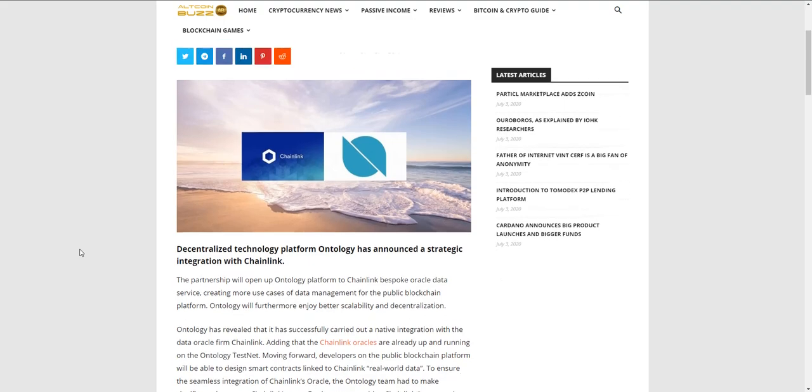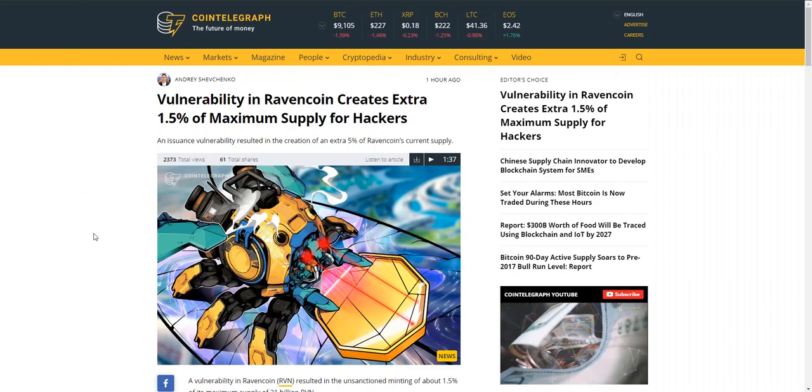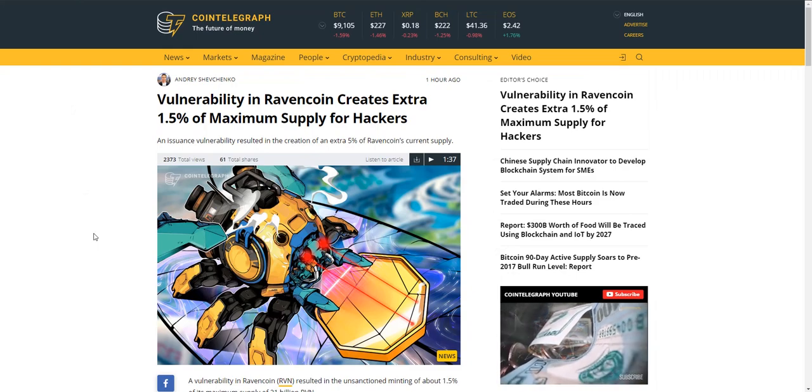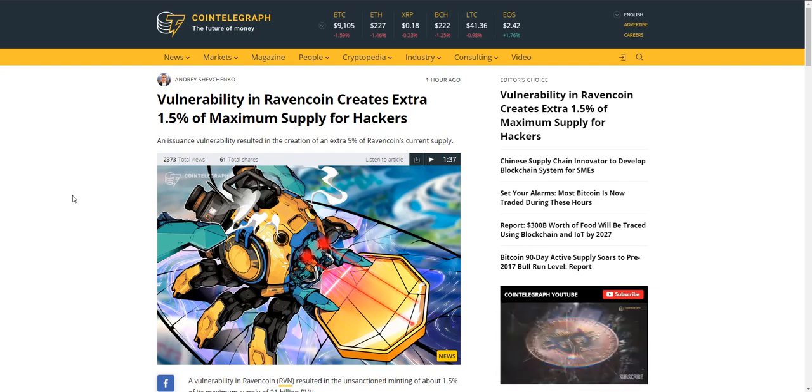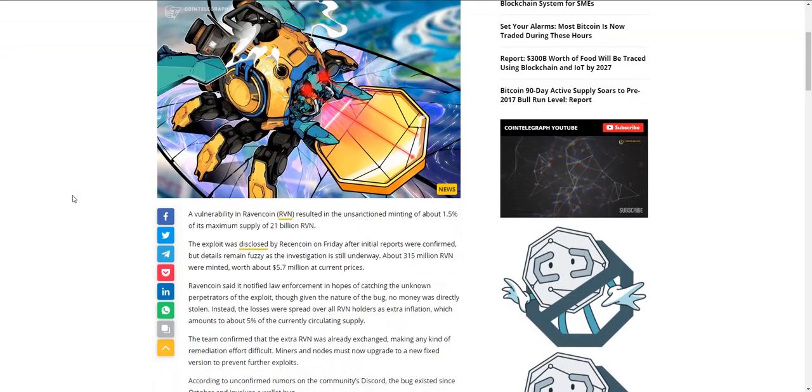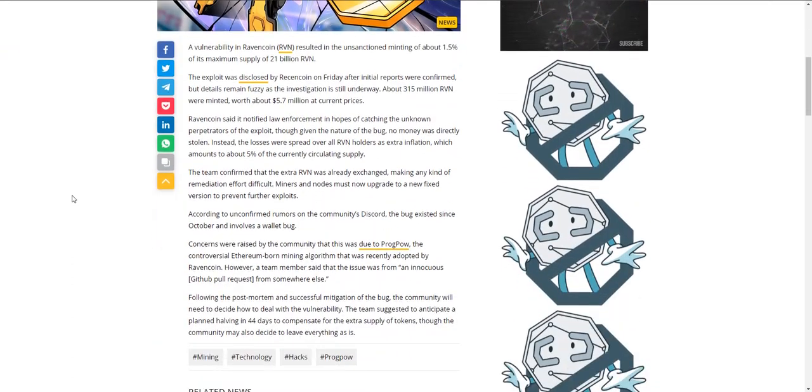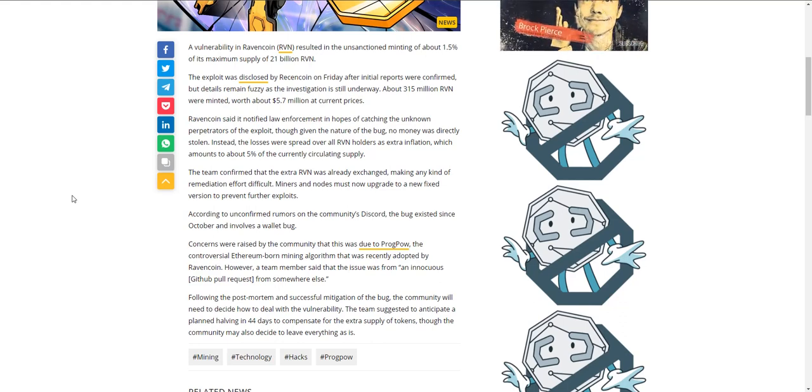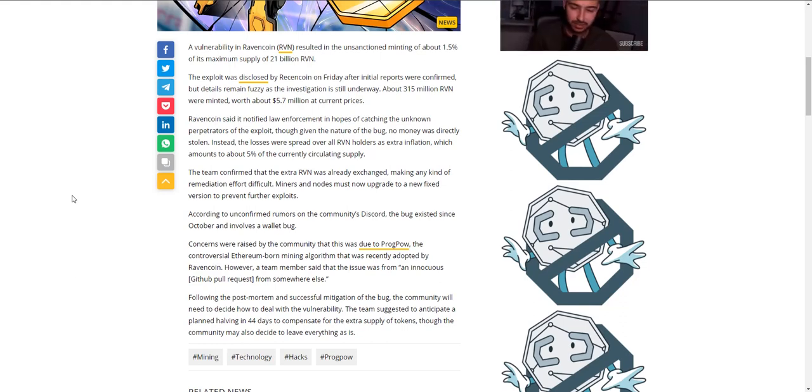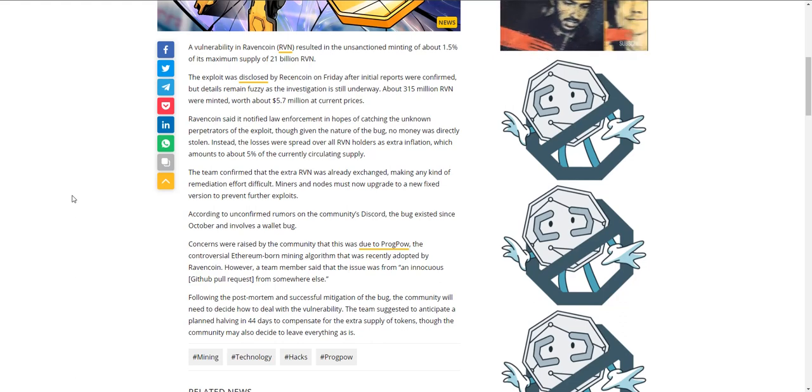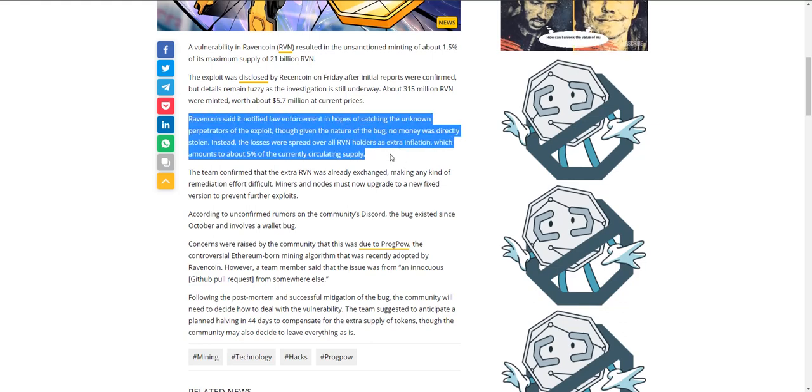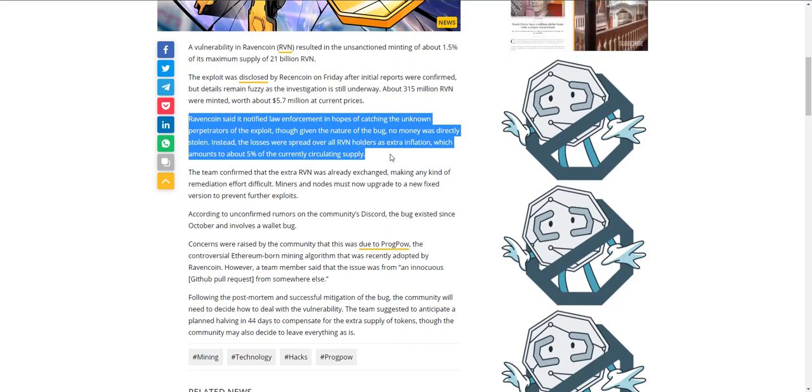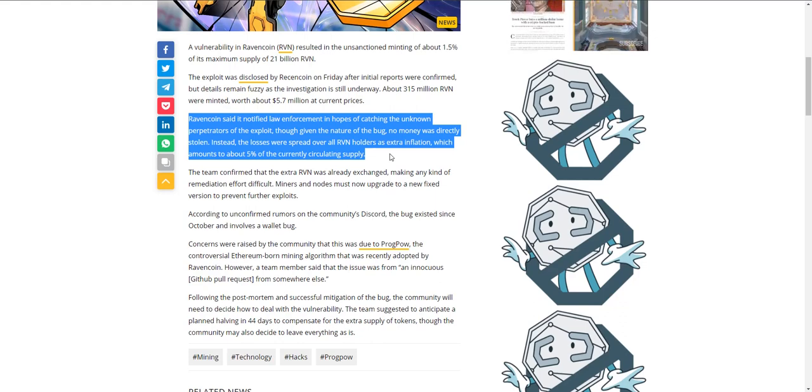Moving on to Ravencoin - a vulnerability created an extra 1.5 percent of the maximum supply for hackers. A vulnerability in Ravencoin resulted in the unsanctioned mining of about 1.5 percent of its maximum supply of 21 billion. The exploit was disclosed by Ravencoin on Friday after initial reports were confirmed. About 315 million Raven were minted worth about 5.7 million dollars. They notified law enforcement in hopes of catching the unknown perpetrators.